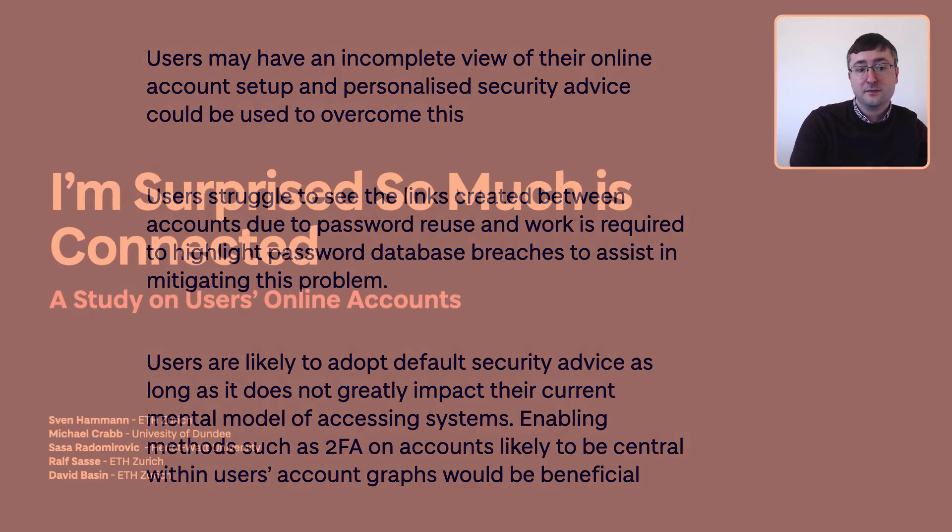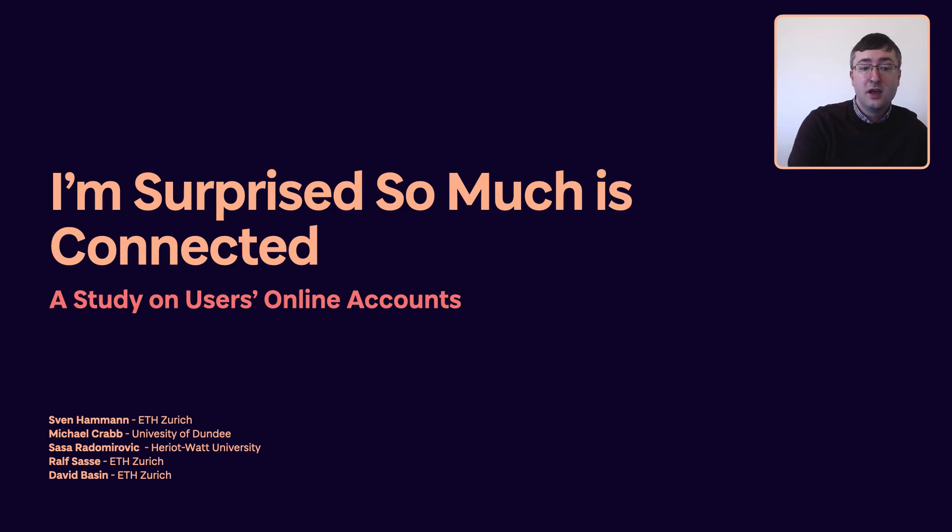Our findings suggest that personalized security analysis and advice hold much potential. However, to achieve it at scale, our process requires automation support and we must further improve our understanding of users' account setups through larger scale studies. In the future, we aim to focus on how account setups compare between different demographics, what the prevalent account security management strategies are, and how they manifest themselves into an account setup. Thank you.